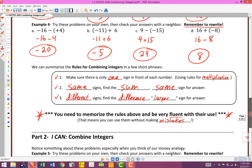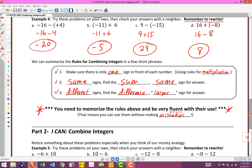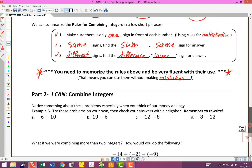We shortened this up to basically a three-step process, three rules for combining integers. One: make sure there's only one sign in front of each number, using the rules for multiplication. If they have the same sign, we find the sum and keep the same sign — same, sum, same. If they have different signs, we find the difference and give the sign of the larger one — different, difference, sign of the larger. Make sure you're memorizing those rules and working with them really fluently.